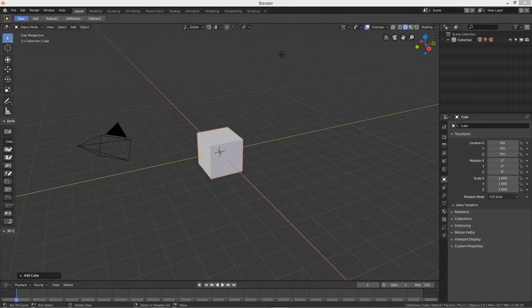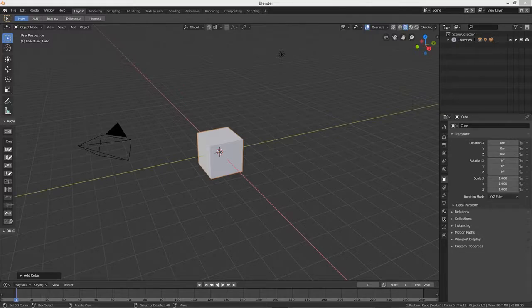Hi everybody, welcome back! Today it's a quick tip and it's all about the Loop Tools. This is a menu in Blender 2.8 — press the W key.